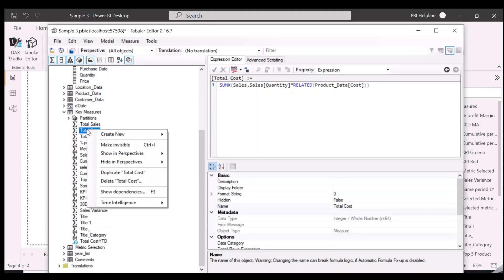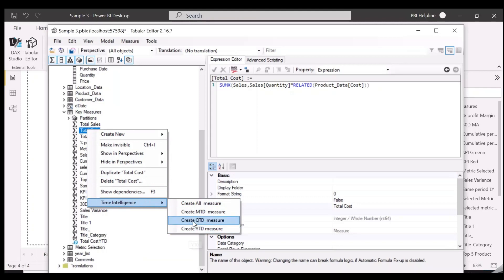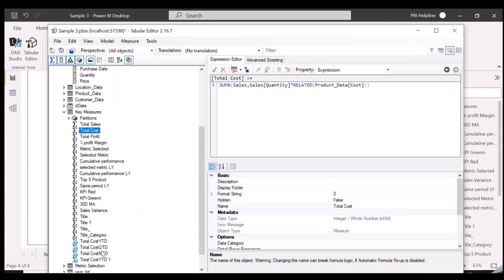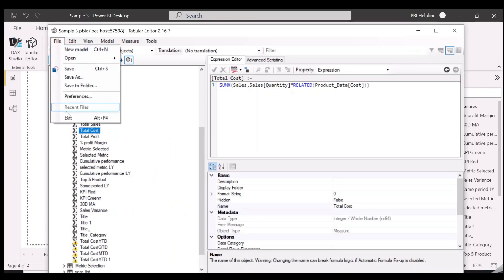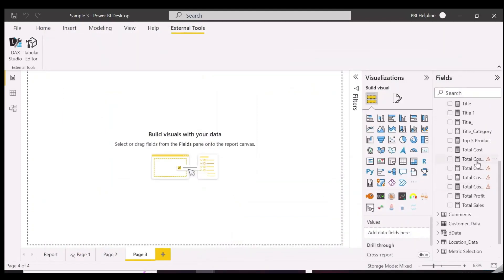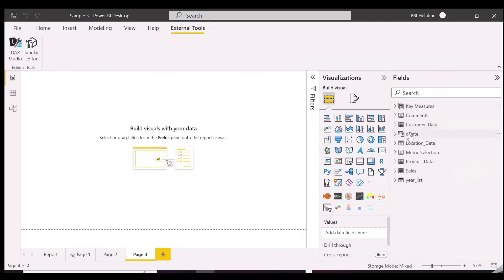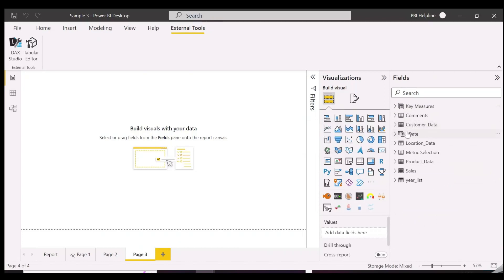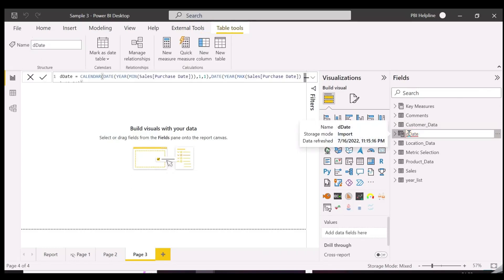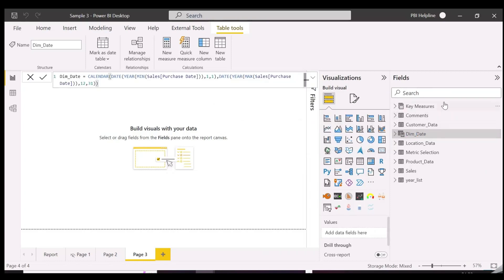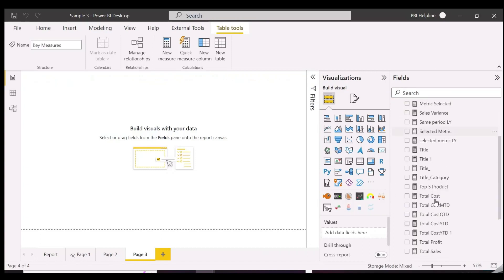You can now generate these time intelligence measures automatically for any selected measure easily. Here we have errors because in this model we have our date table with a different name. Let's change the name to dim_date as we defined in our script. For consistency, you should keep the same name for date tables in each report. This is fine now. Thanks for watching.